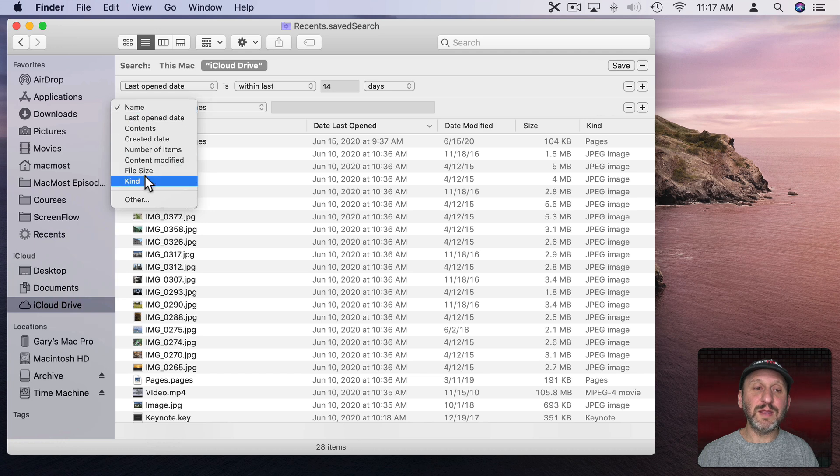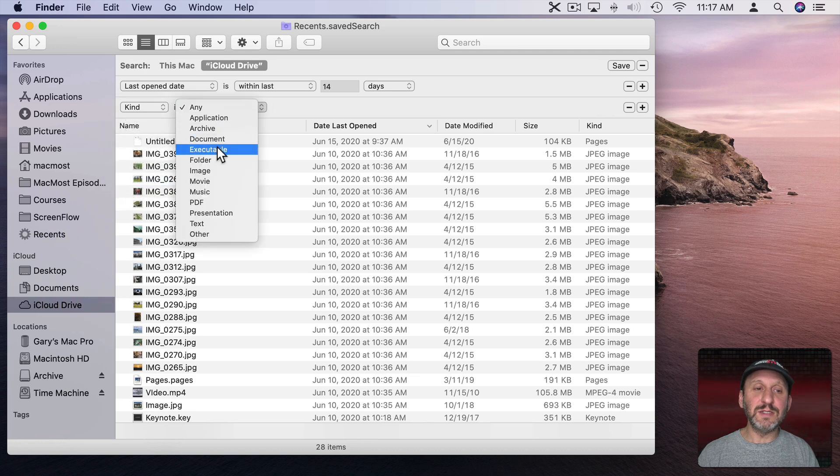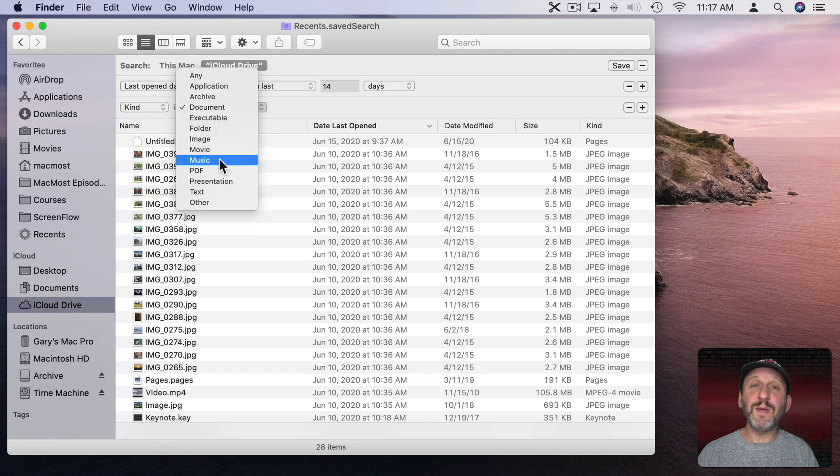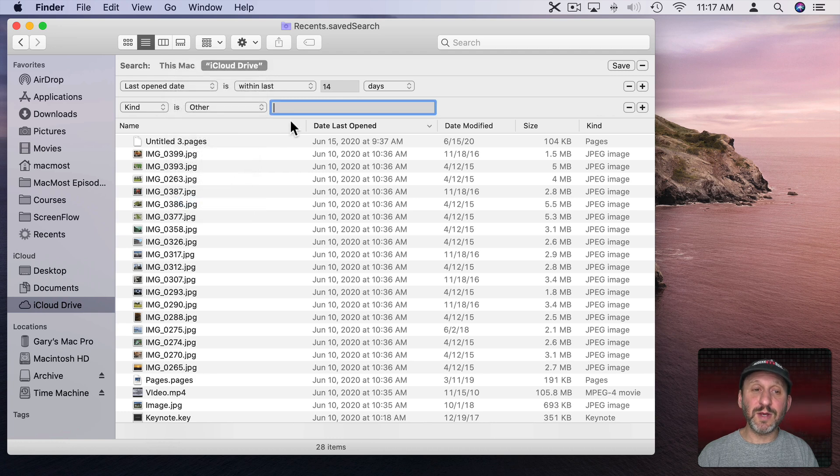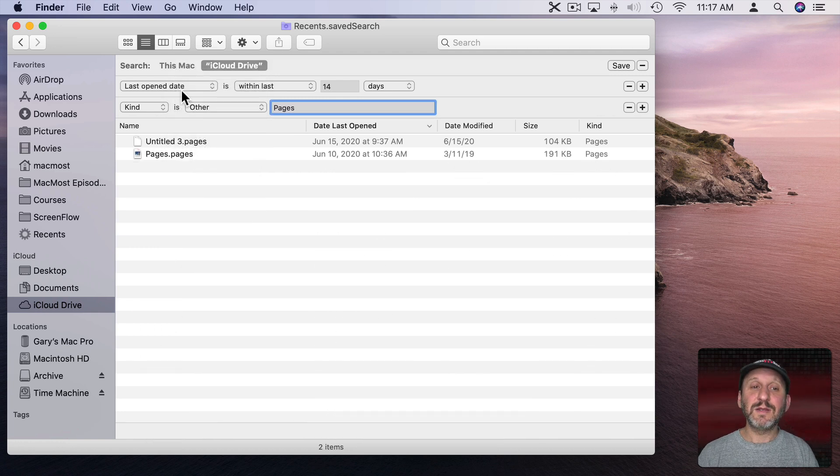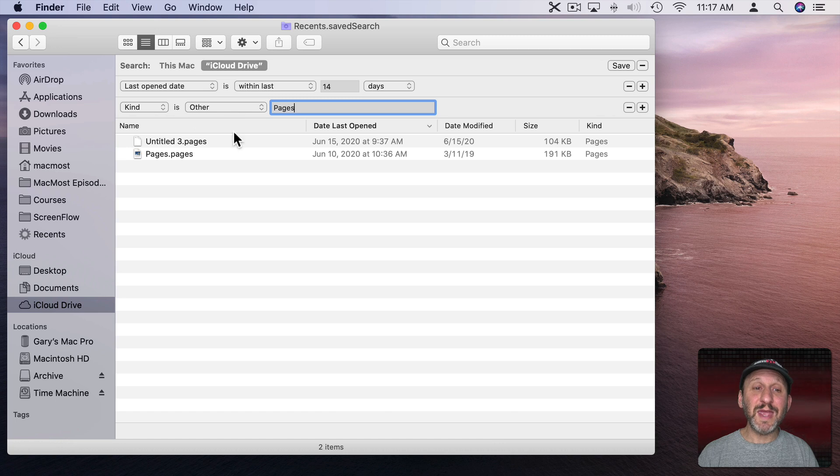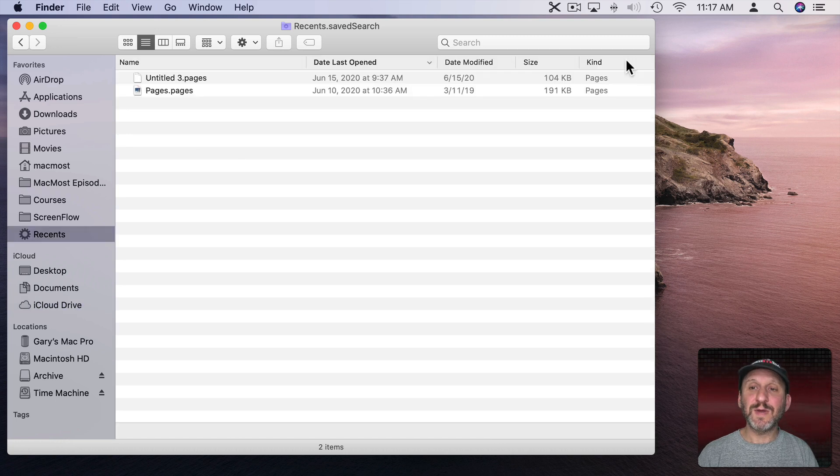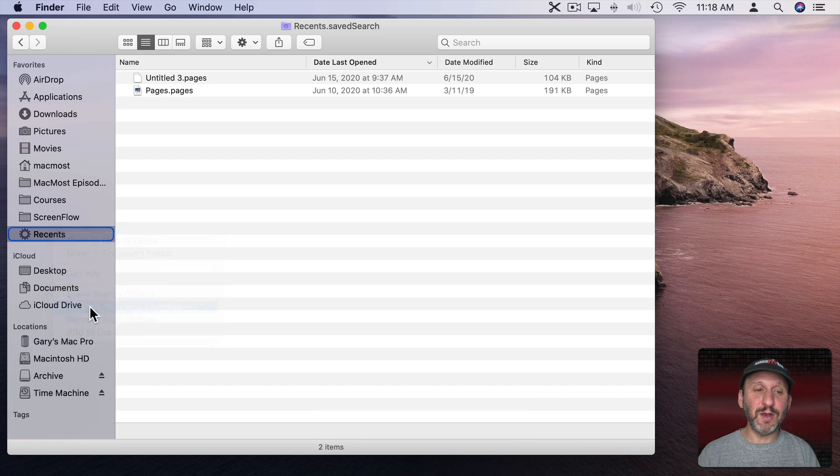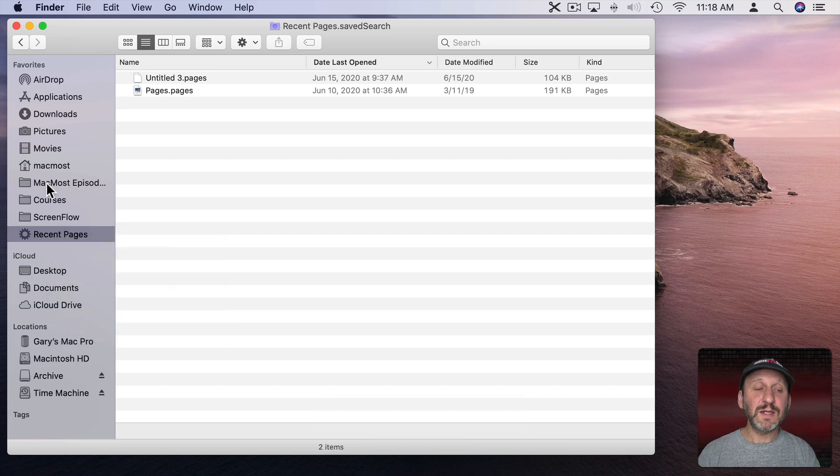Let's say I want the Kind is just documents. Or maybe I want to go and say it is just Pages documents. So I can choose Other here and type Pages. Now I'll just see the Pages documents that were last opened within 14 days. So I can hit Save here. Now maybe I'd like to change the name to Recent Pages.